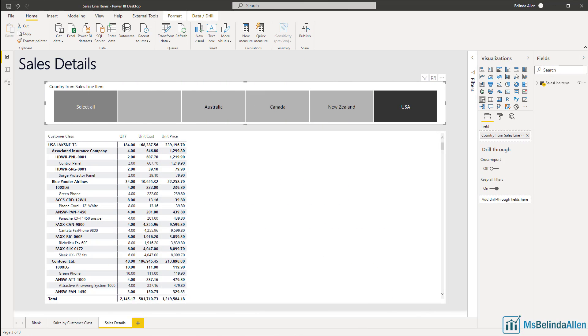Hi, in this tiny tip, we're going to talk about totals and subtotals in the matrix visual.